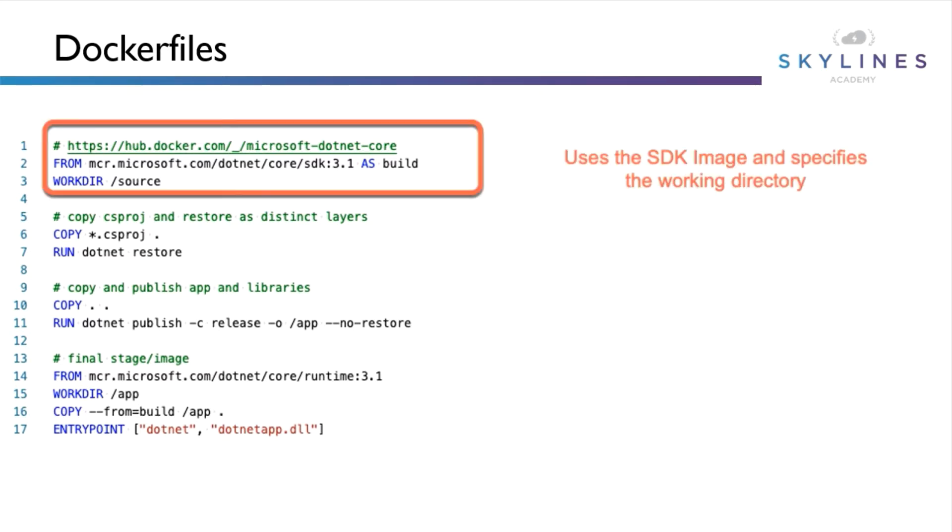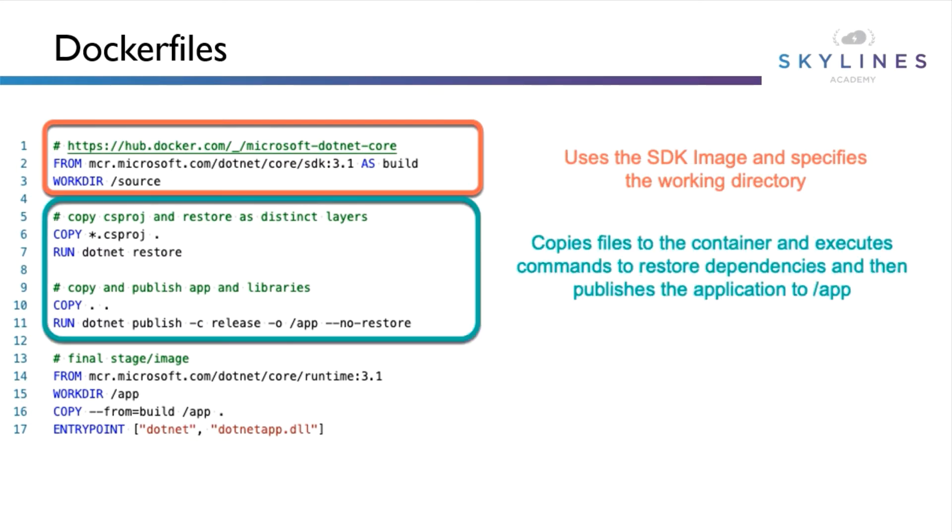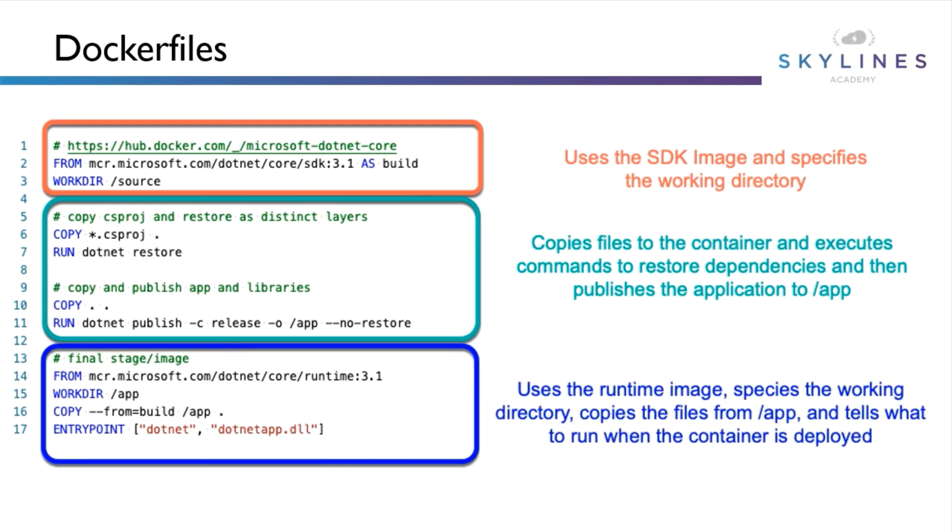To start off with, we can see we are downloading the .NET 3.1 SDK image and also specifying the working directory. We'll then copy the project file to the working directory and run .NET restore. We're going to copy some additional files and then run .NET publish to create the application and place its dependencies in the app folder.